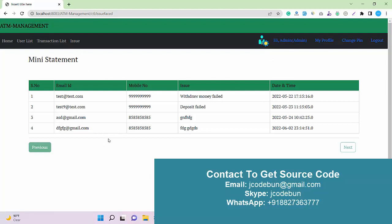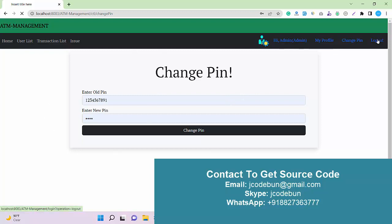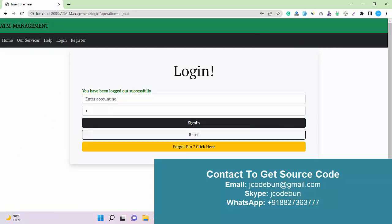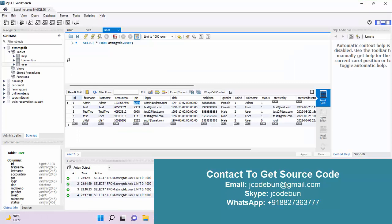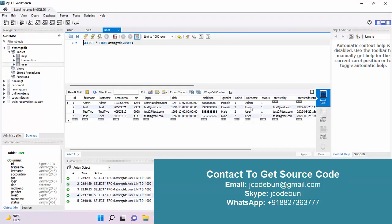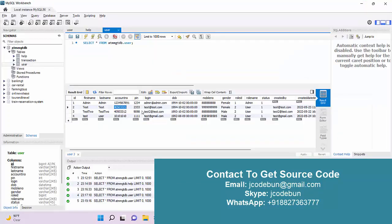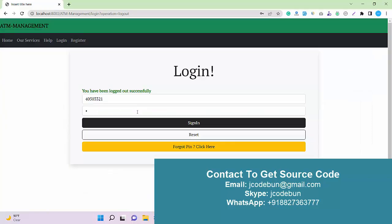Apart from that, we have common options like My Profile, Change PIN, and Logout. From here I can change my PIN or just log out. Now I'm going to log in as a user to see how a user logs in and what a user can perform. You can see the role name — choose accordingly. I'll use this account number and PIN this time.